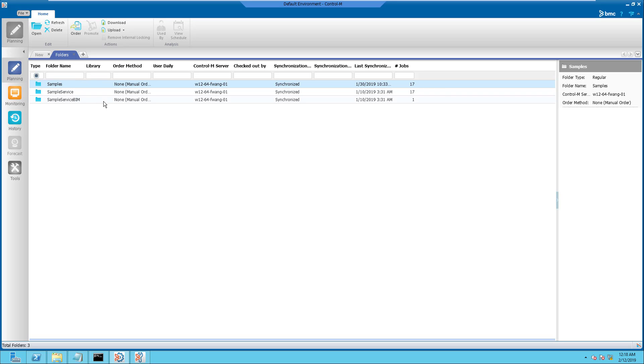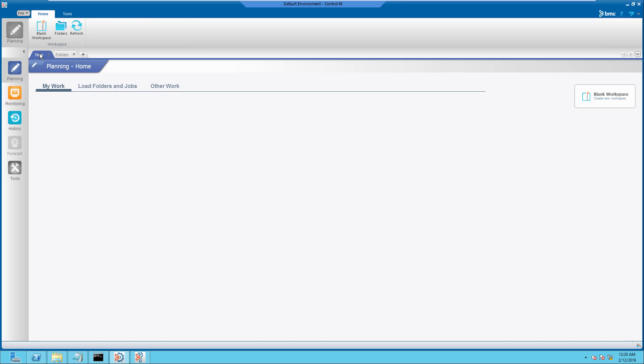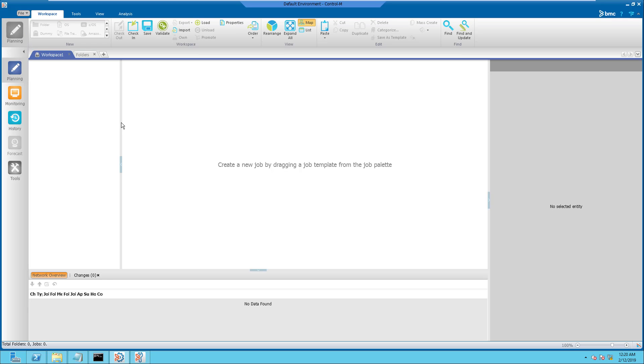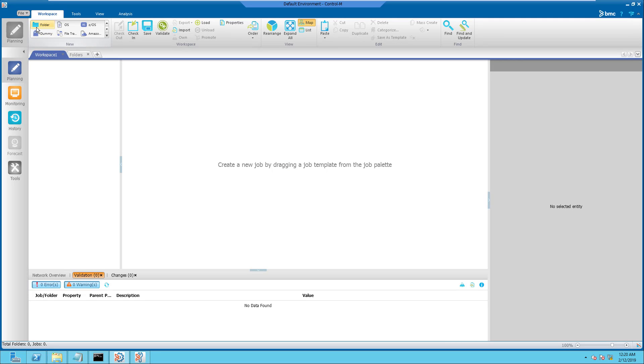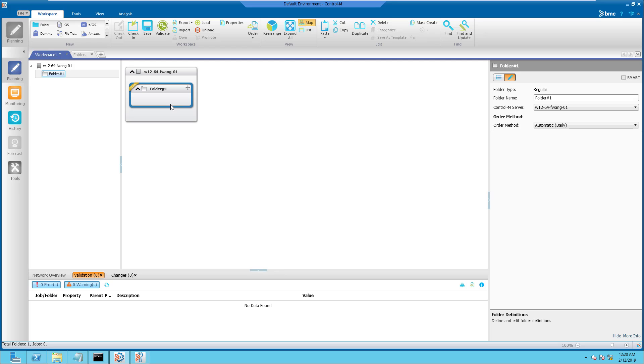We will continue to demonstrate how to download the Do Not Sync folder manually from the Control-M Server to the Control-M Enterprise Manager. Step 1. Open a blank workspace to define a Dummy Do Not Sync folder. Simply create a new folder and enter Do Not Sync as the folder name.